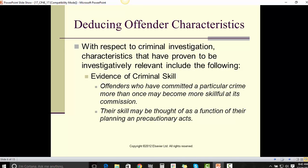Deducing Offender Characteristics. With respect to criminal investigation, characteristics that have proven to be investigatively relevant include the following. Evidence of criminal skill: offenders who have committed a particular crime more than once may become more skillful at its commission. Their skill may be thought of as a function of their planning and precautionary acts.